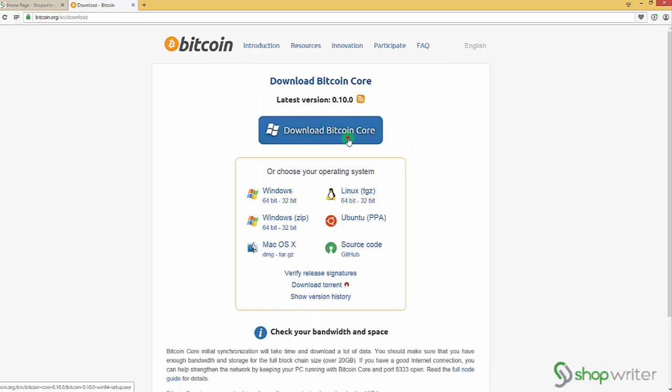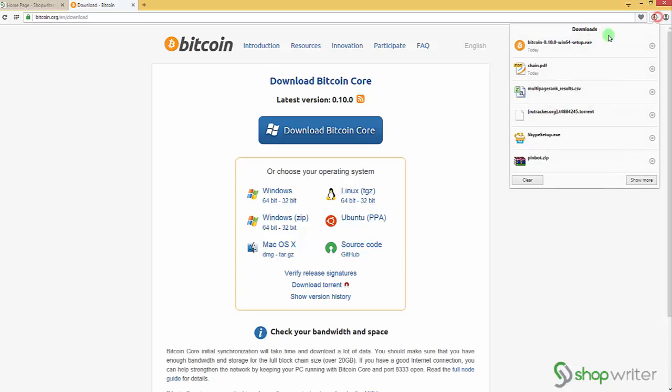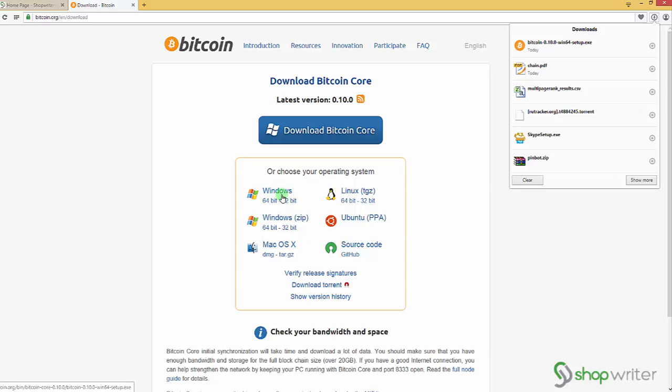Download Bitcoin Core. So I have downloaded this Bitcoin wallet and I'm using Windows 64-bit version, so I'm gonna go ahead and I downloaded this one. But if you have any other operating system, just choose the right one for you.